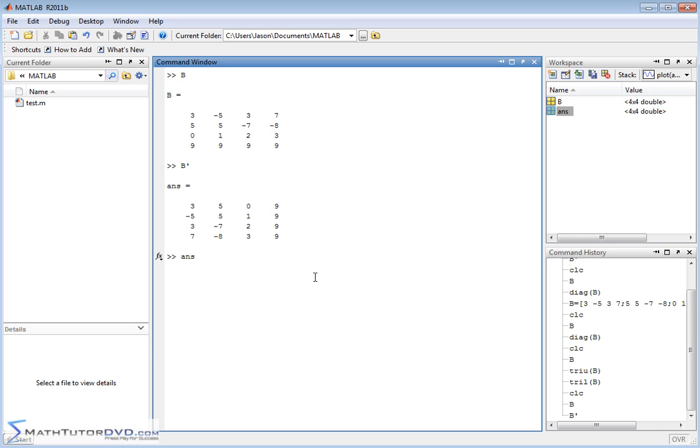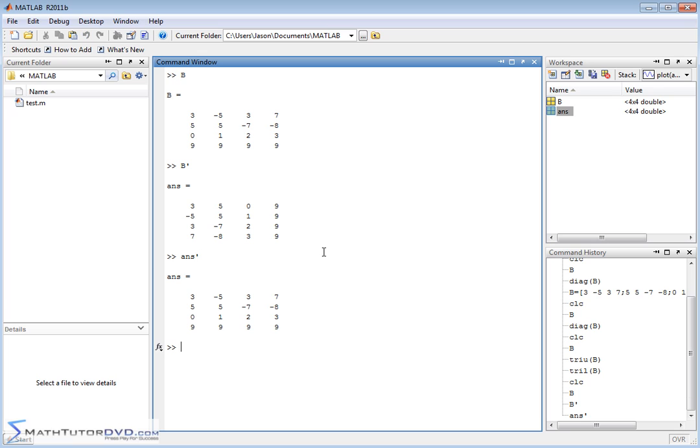And by the way, if we take our last answer that we just got, which was a matrix, and then we transpose it again, what do you think we're going to get? We're going to get back exactly what we started with. So when you take the transpose and then you transpose it again, it just flips it back exactly how it was before, and that's a good illustration of that.